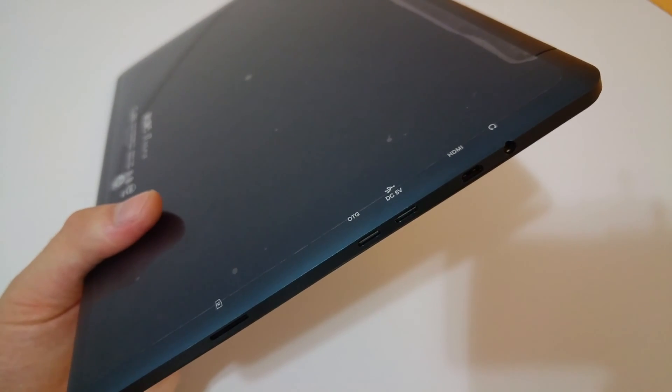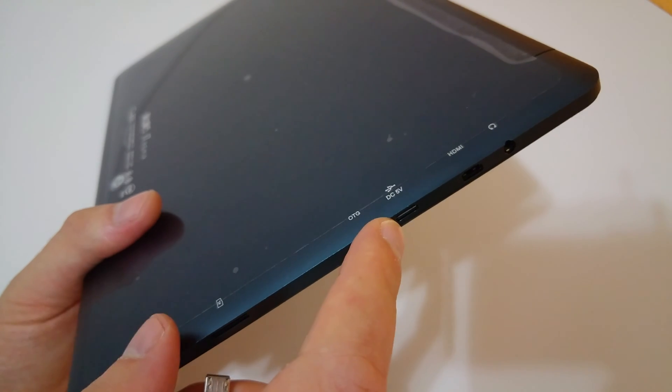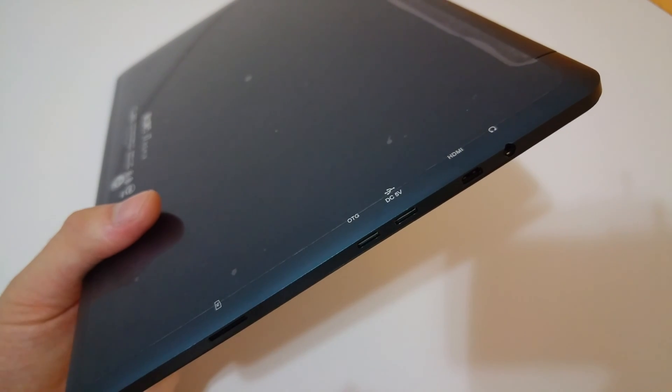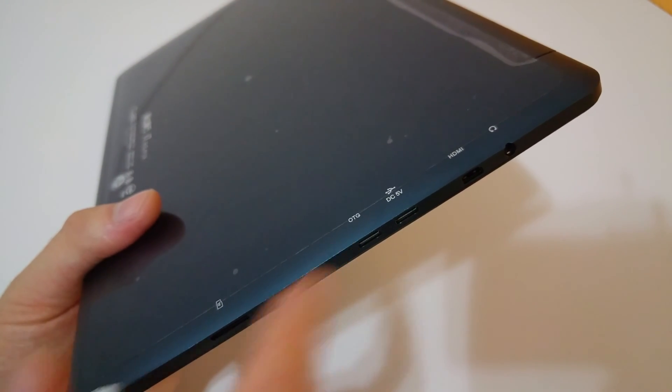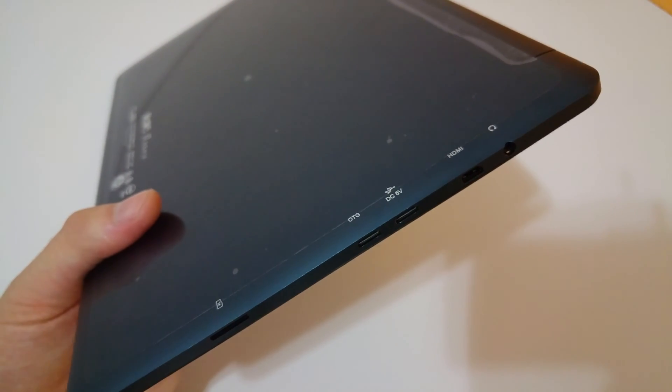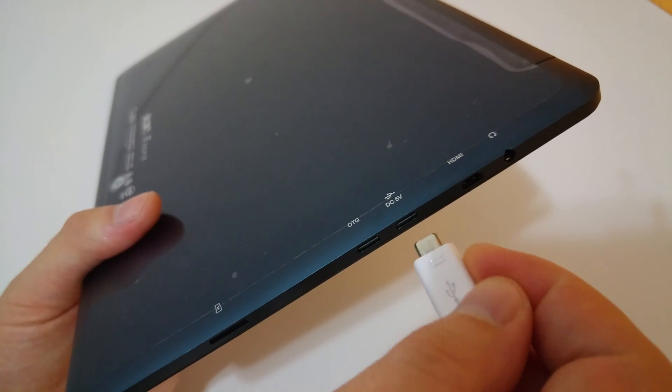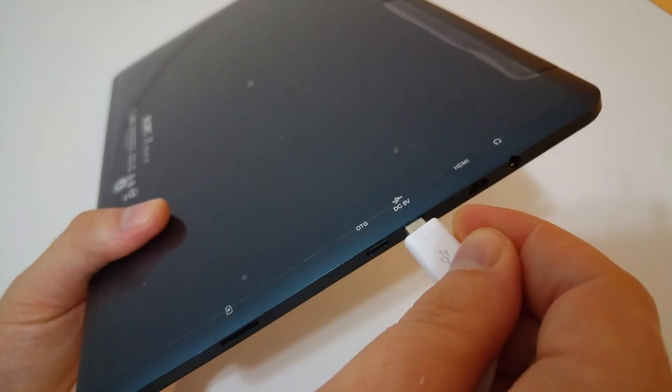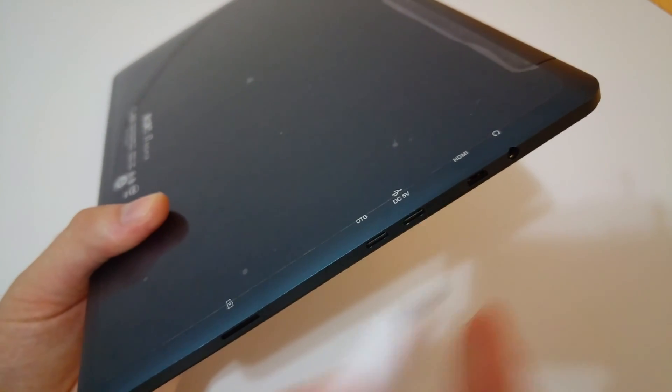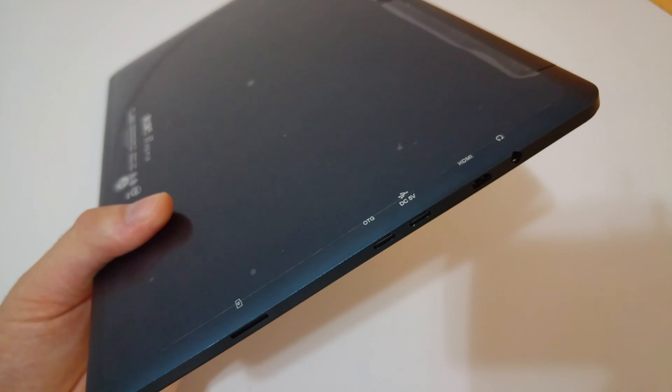And when you connect it, just make sure you use the DC5V port. If you use the OTG one as I found out, nothing's actually going to happen so that's the one you want to use. Plug in and use the DC1 and plug that into your computer and it'll work fine.